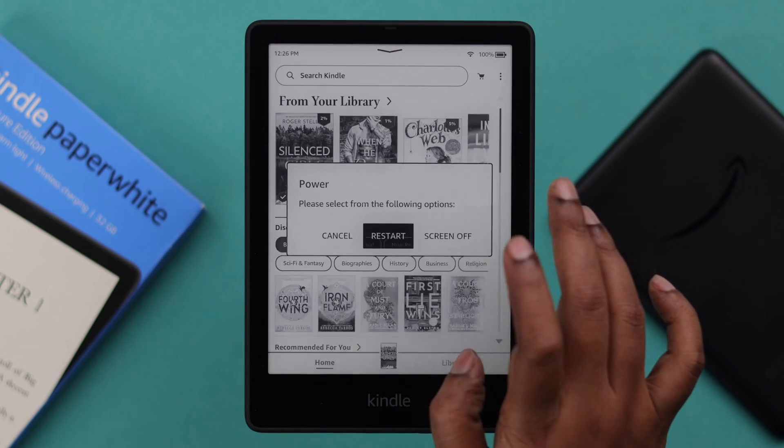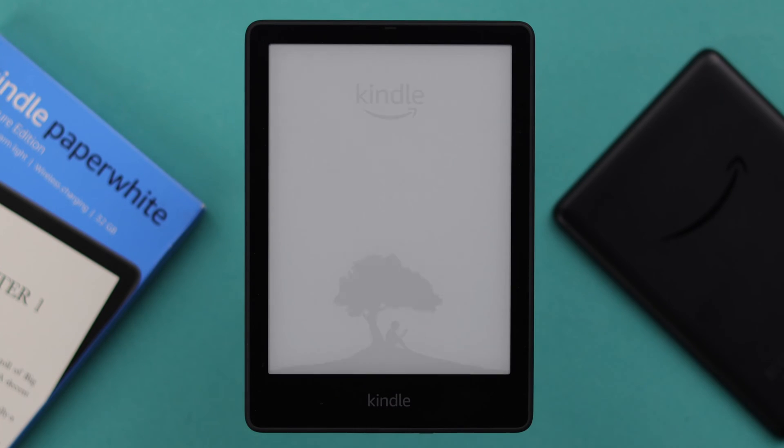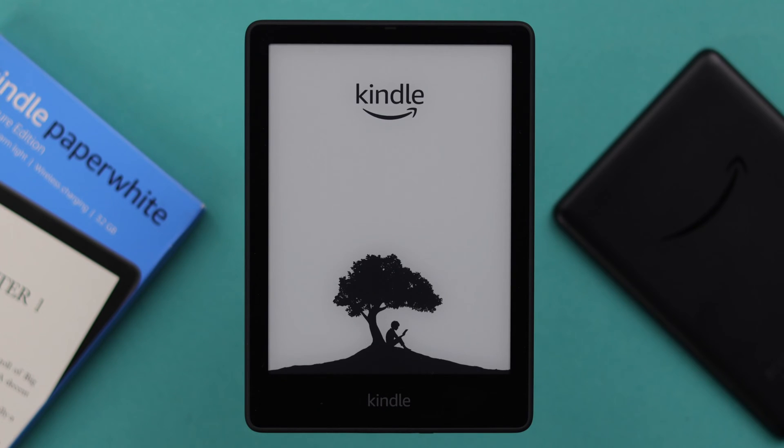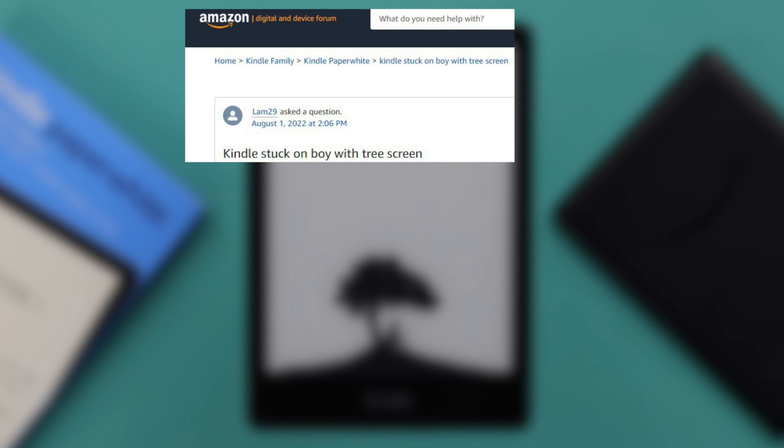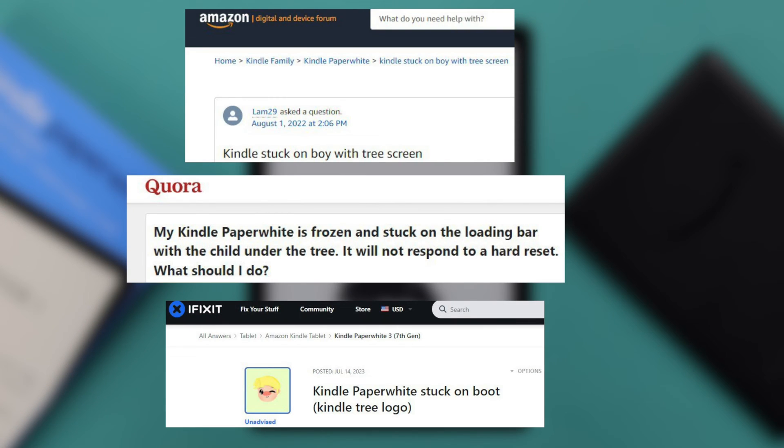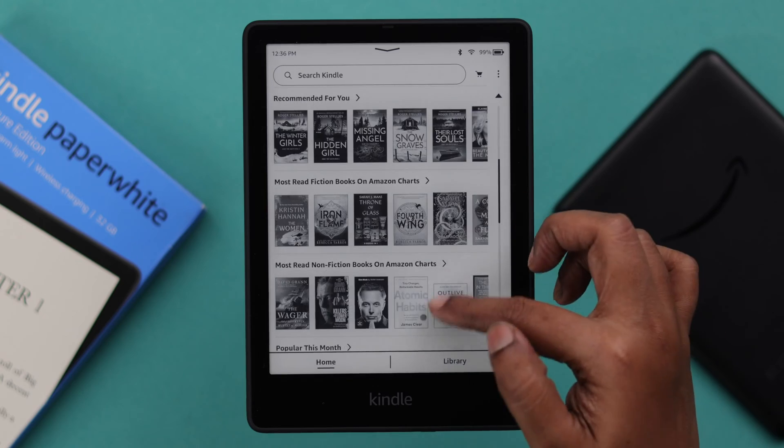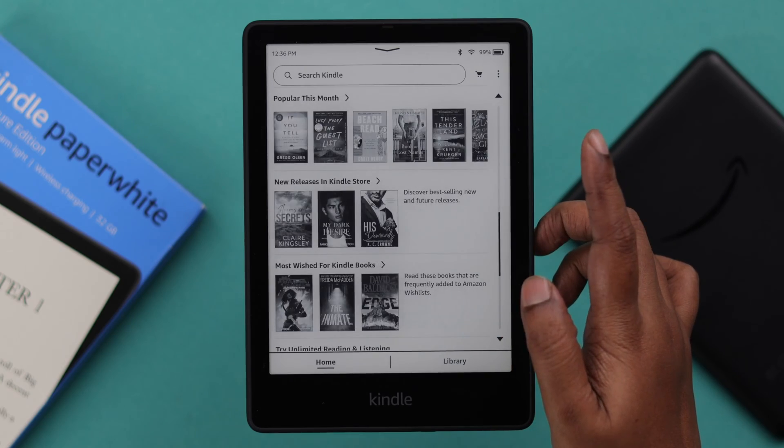During restart, if your Kindle Paperwhite Signature Edition is suddenly stuck on this opening logo, child or boy under the tree, or on this Kindle tree screen, then this video will try to solve this problem for you.